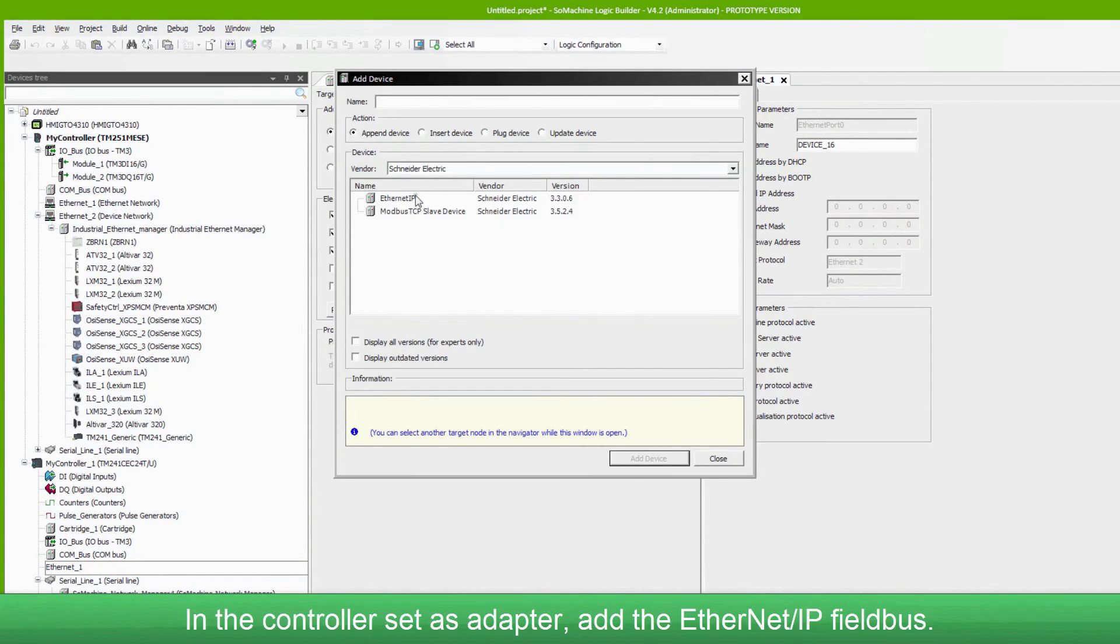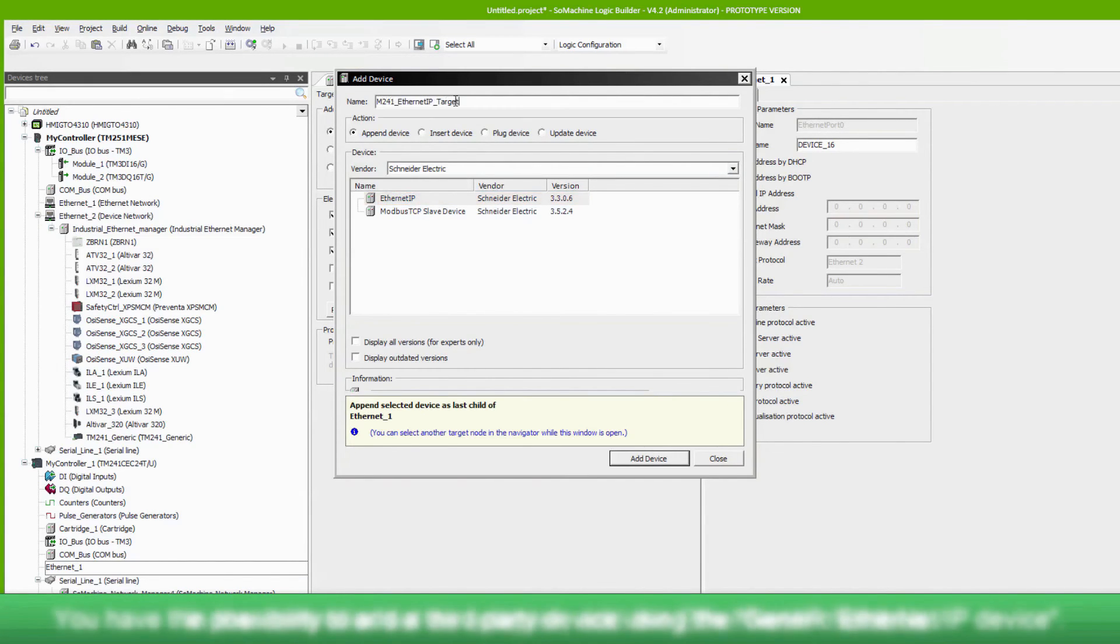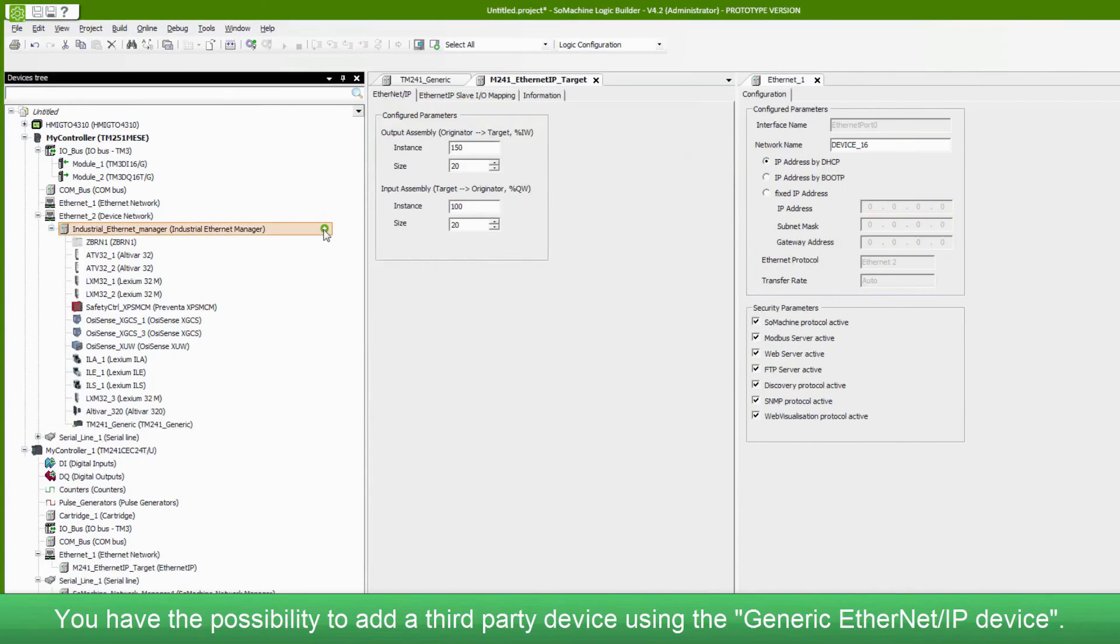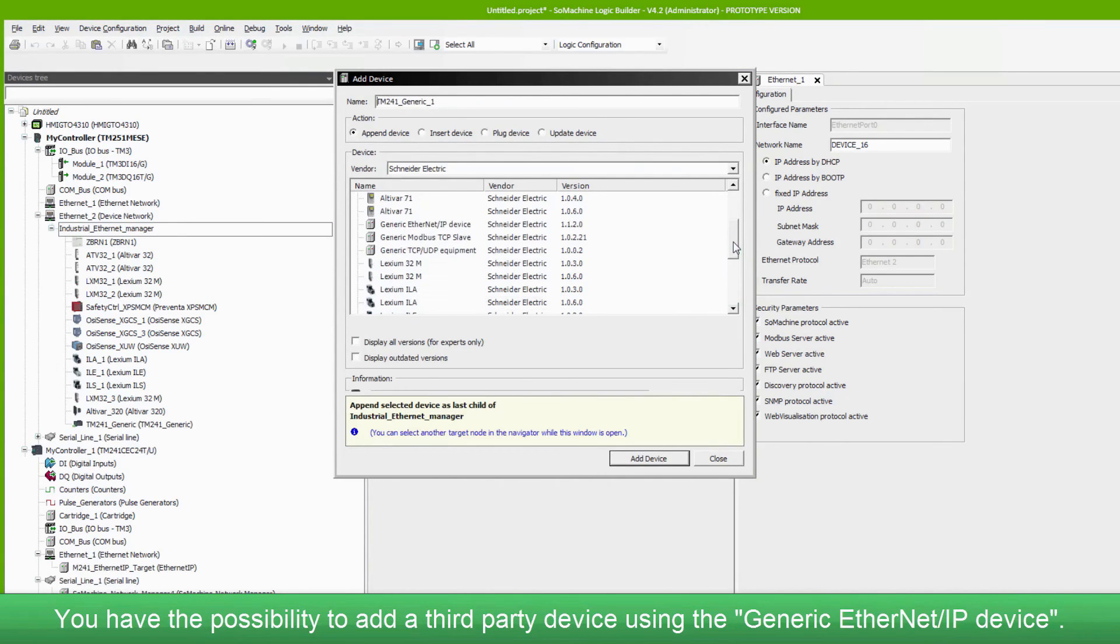In the controller set as adapter, add the Ethernet IP field bus. You have the possibility to add a third party device using the generic Ethernet IP device.